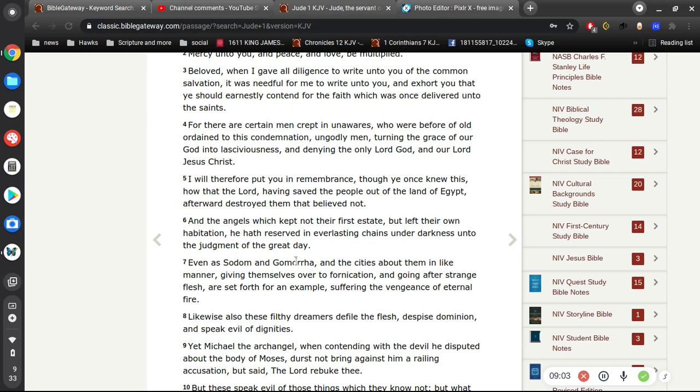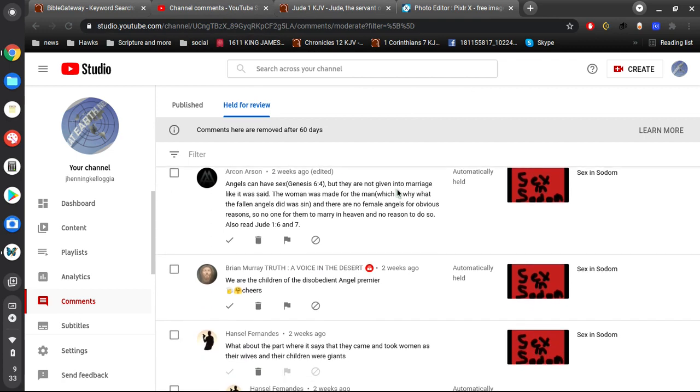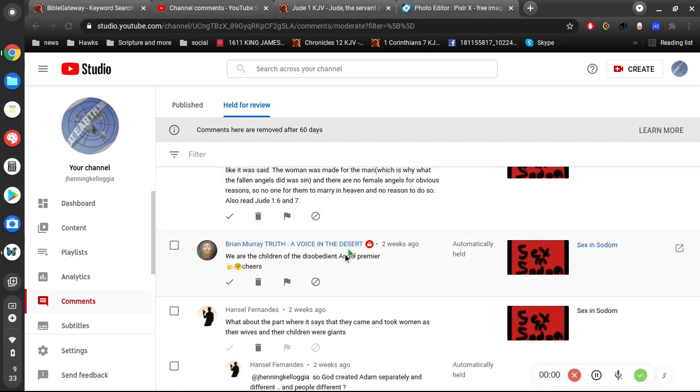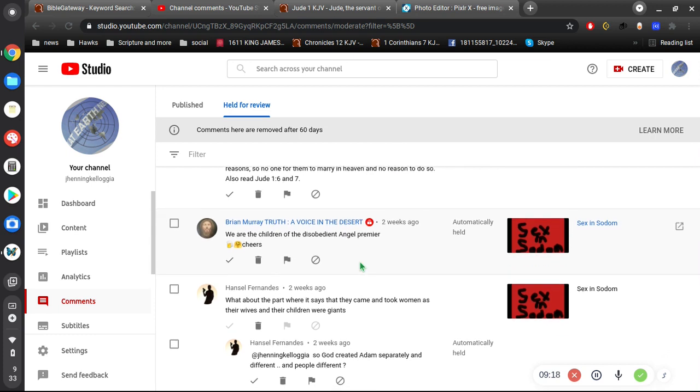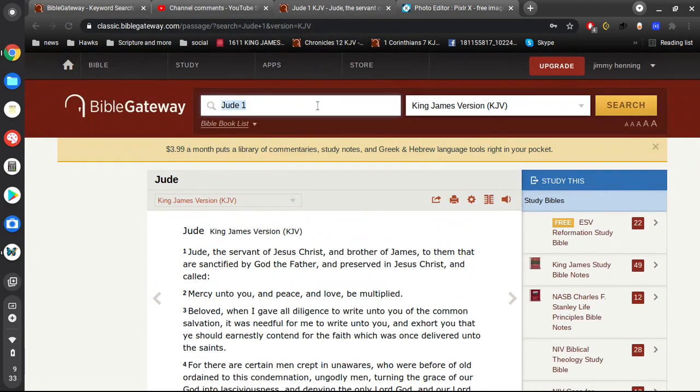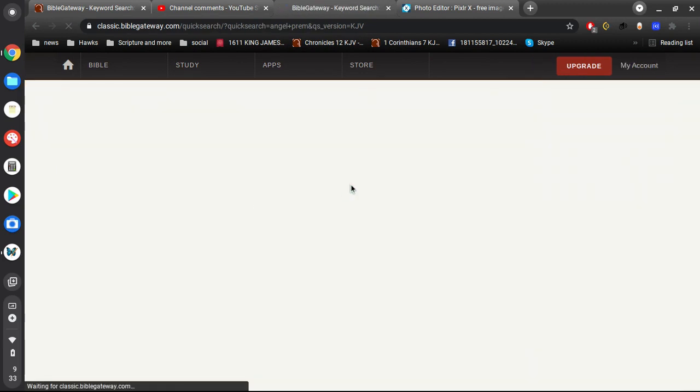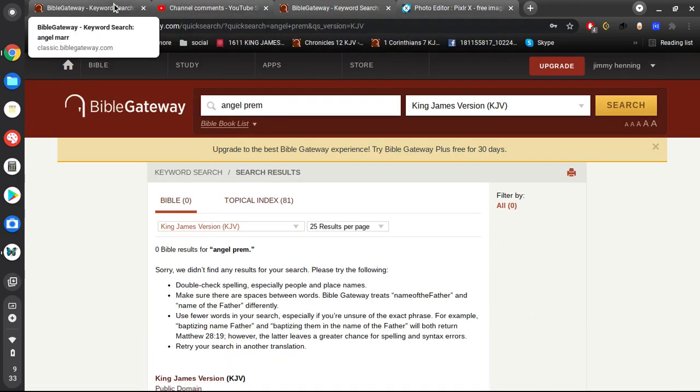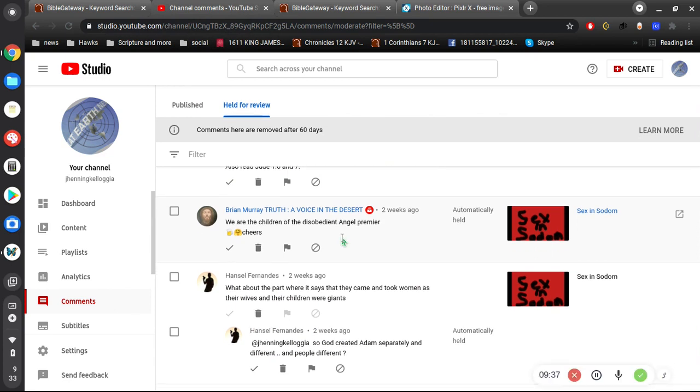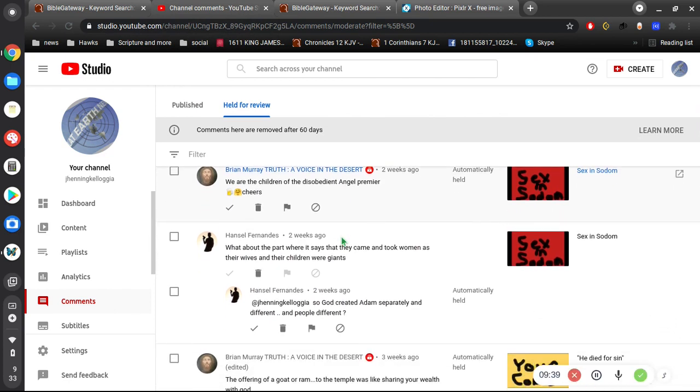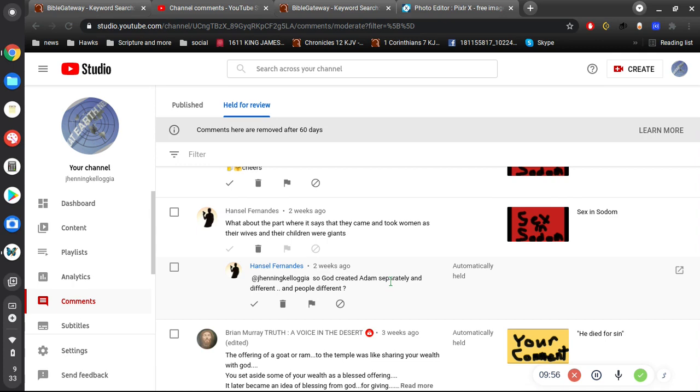I mean, just read the Bible before you make an opinion if you're that far off. That's ridiculous. Anyway, we are the children of the disobedient angel premier. I have no idea what you're talking about. Angel premier? Let's see here. It should be enough to get us to what we want. And no, nothing. You're just making stuff out of thin air. Please elaborate on that, if that's a typo or something. Alright, then. So God created atoms separately and different and people different? No, no, no. I guess I'm out of time. But no. I don't know what you're talking about.